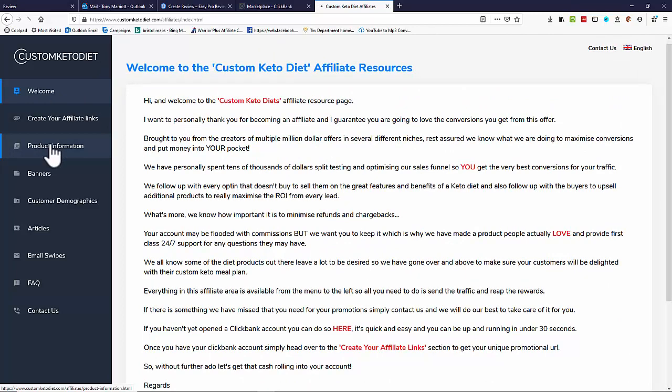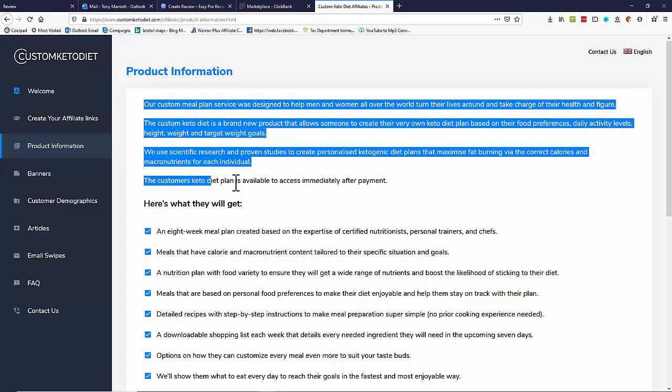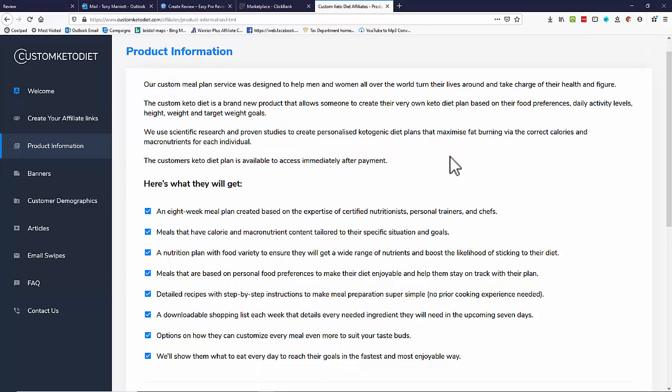So I'm going to look under product information here and as you can see we've got some nice descriptive text of what it's all about. That'll come in handy in a moment.